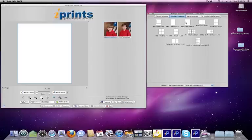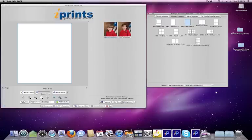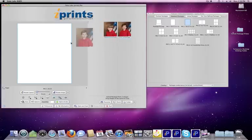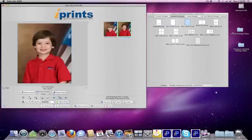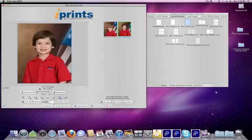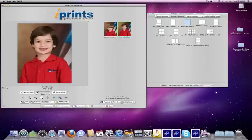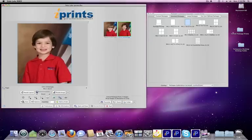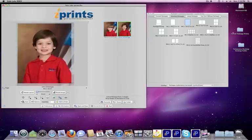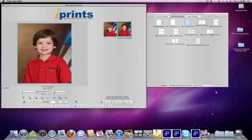Let's start by creating a package of one 8x10, two 5x7s, and eight wallets. Double-click on the 8x10 template. Now, we'll choose one of the children. I'm going to choose this dark-haired child, pull him in, zoom, place the image, and then click Add to Order.